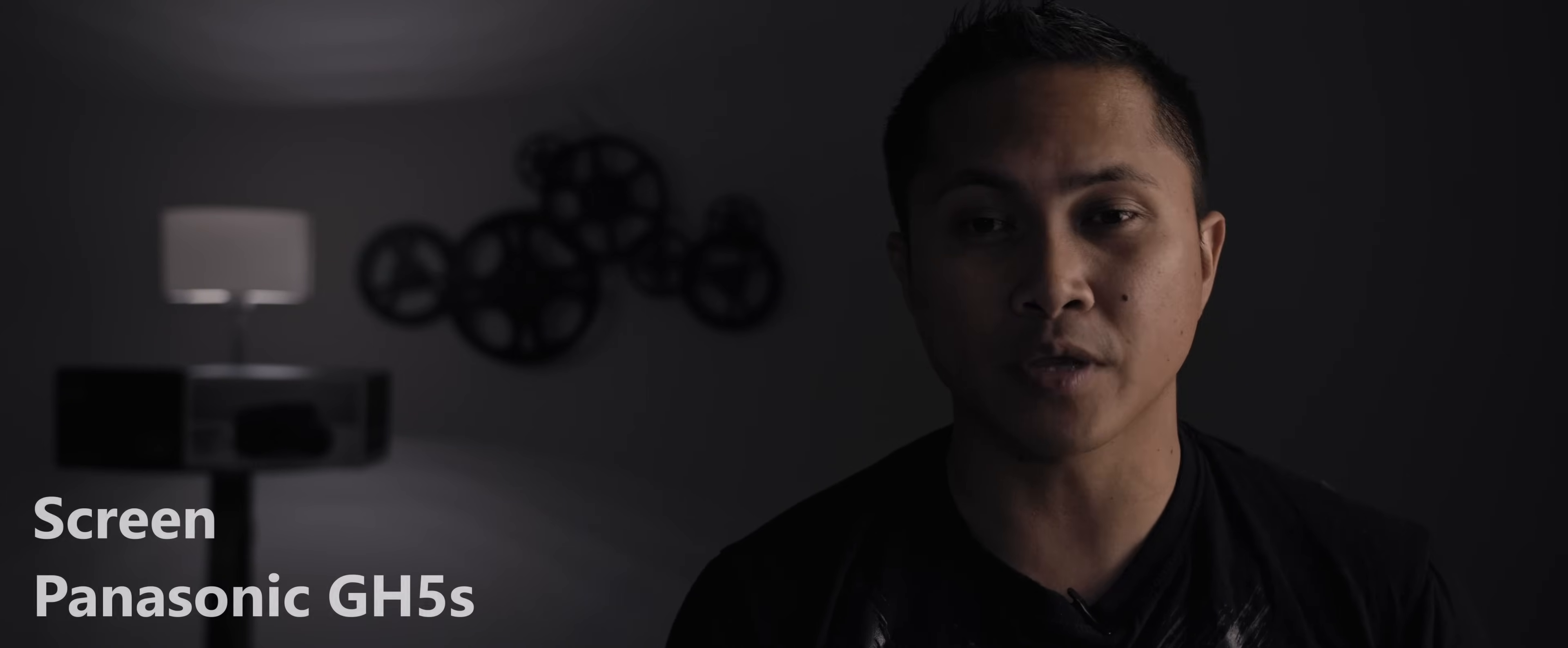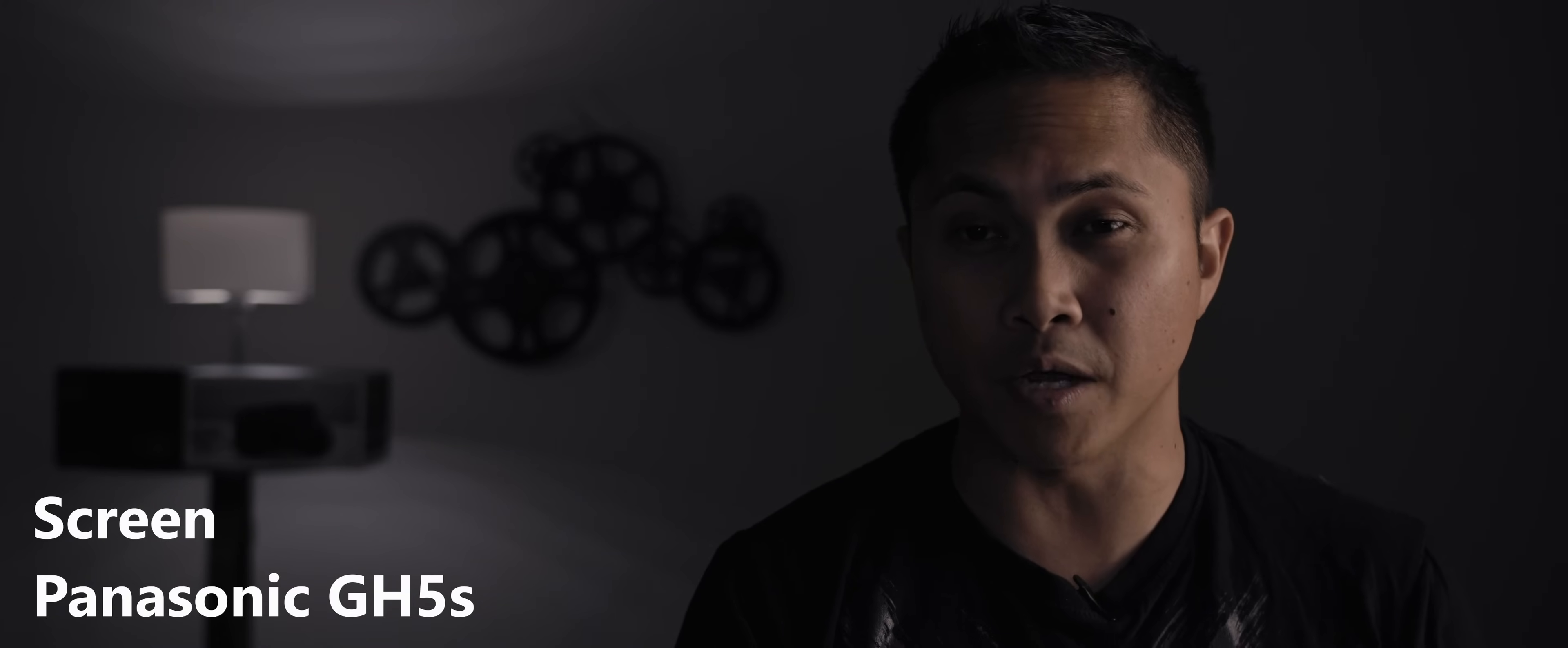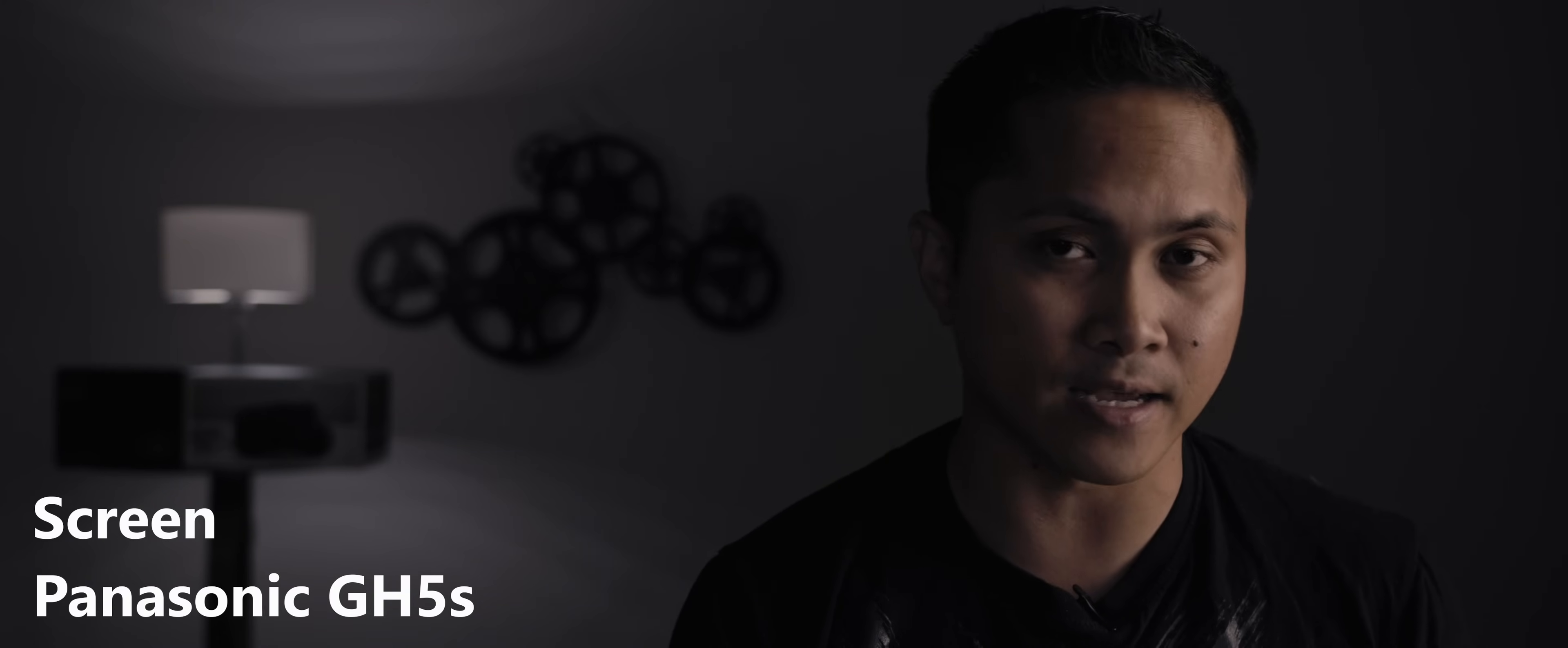The next thing we'll talk about is the screen. Even though the Pocket 4K has a bigger screen, the GH5S takes this one because of its flippable screen. You know you've got to love that especially when doing vlogs like this being able to flip the screen so you can see yourself and focus it.